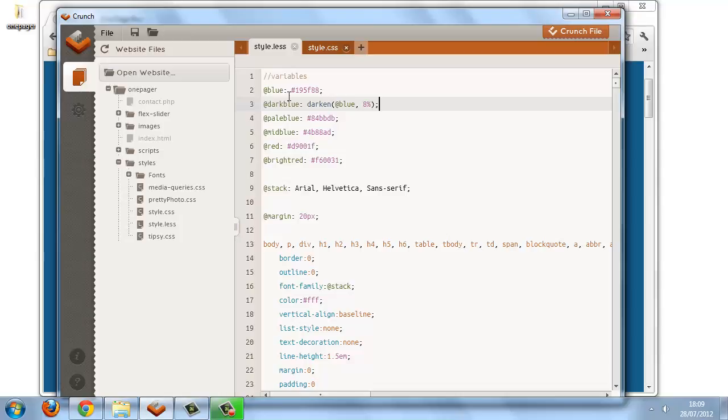We've done it kind of backwards in this example because we're working with an existing stylesheet, so we're having to try to match the colors as best we can using the color functions. But if we were starting out from scratch, then it would be much easier and much quicker to just run a couple of functions on our base color and generate a whole range of different shades.